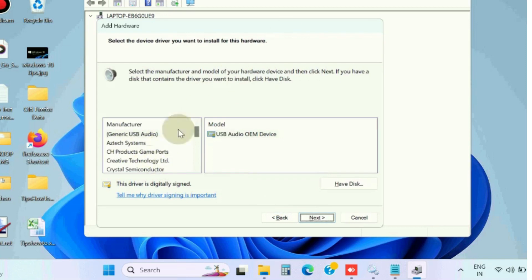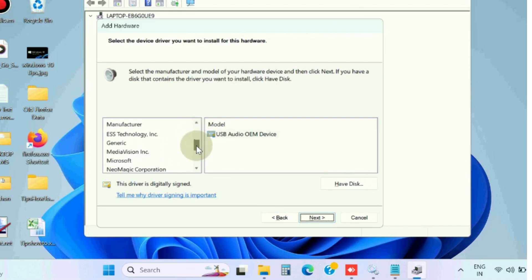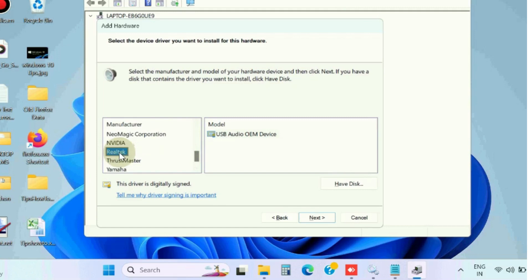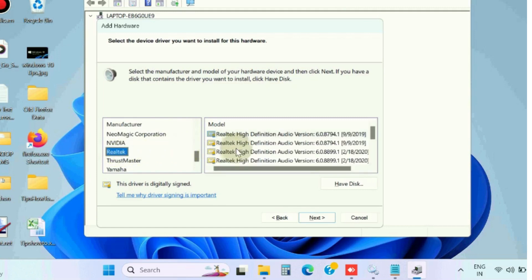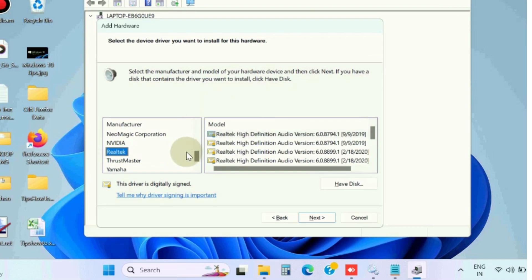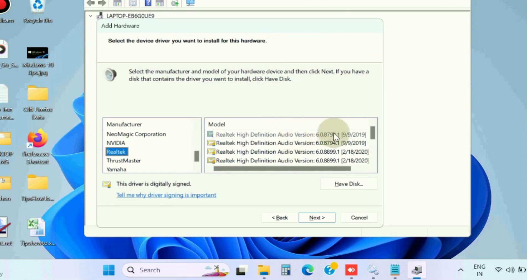Choose Sound, Video and Game Controllers. Click on Next. Here from the left pane choose the option Realtek, and here choose High Definition Audio version and click on Next. Follow on-screen instructions to complete the process.